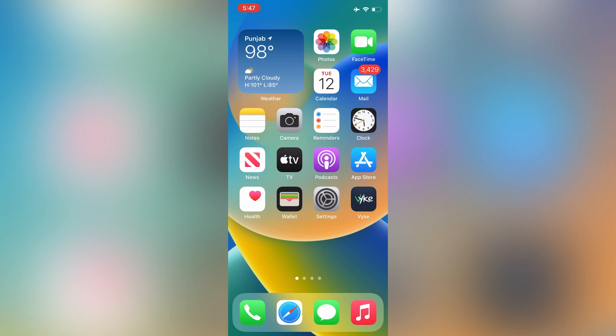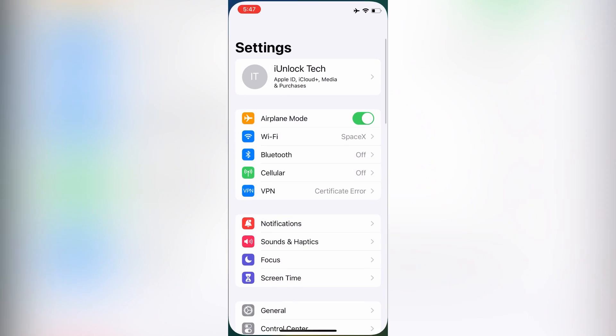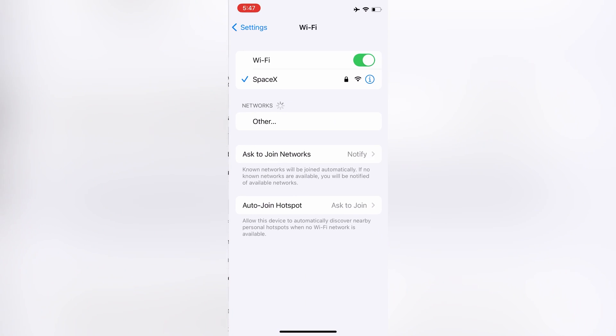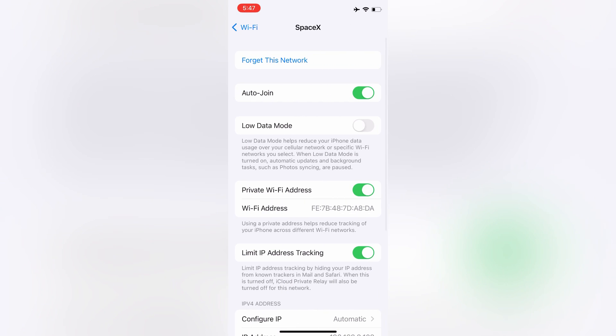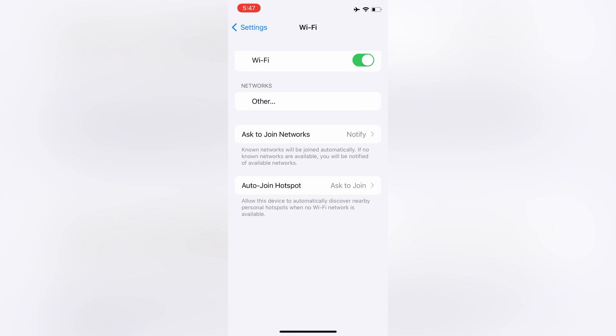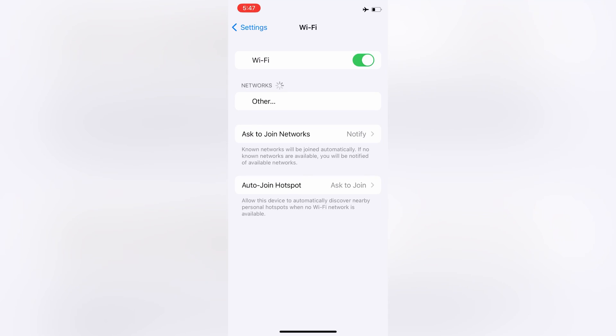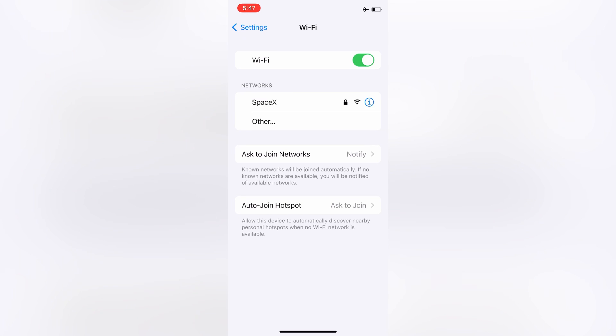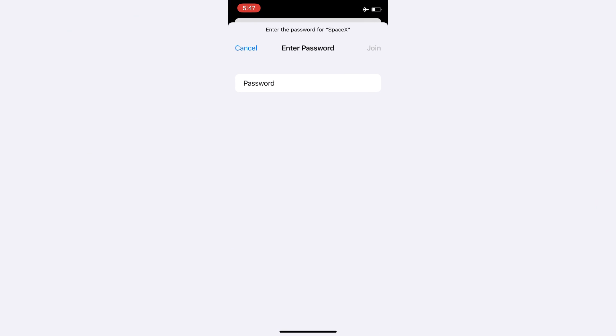After resetting network settings, open your Wi-Fi, forget this network, then turn off the Wi-Fi. Turn it on again, then also join your Wi-Fi network again and make sure that your internet connection is working good.